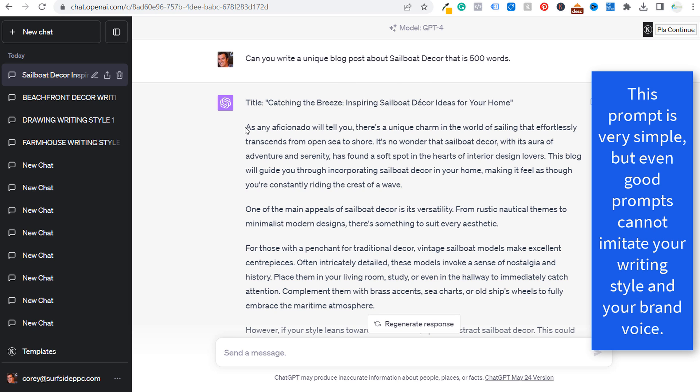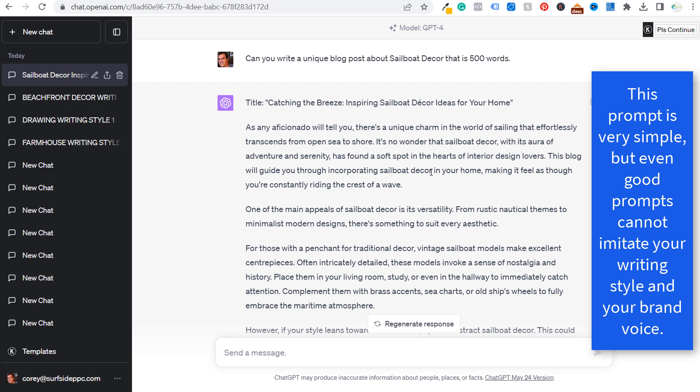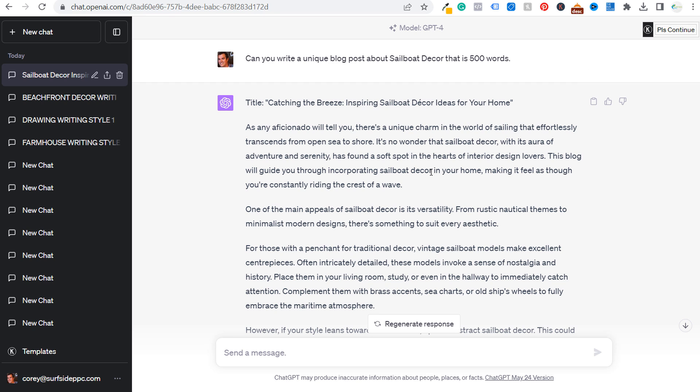So even the first sentence, as any aficionado will tell you, there's a unique charm in the world of sailing that effortlessly transcends from open sea to shore. So if you read through a blog post like this, it's not that it's poorly written. It just doesn't seem that it's written naturally by a human. It doesn't really even seem like it's about sailboat decorations.